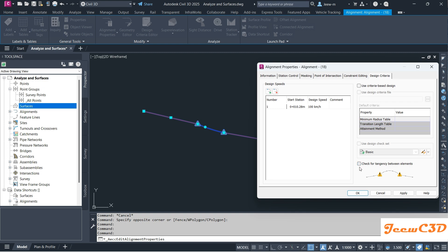If you uncheck this option, it will not check the tangency again, so these warning signs will not appear in your model space or drawing. If I click Apply, you will see this notation now goes away.